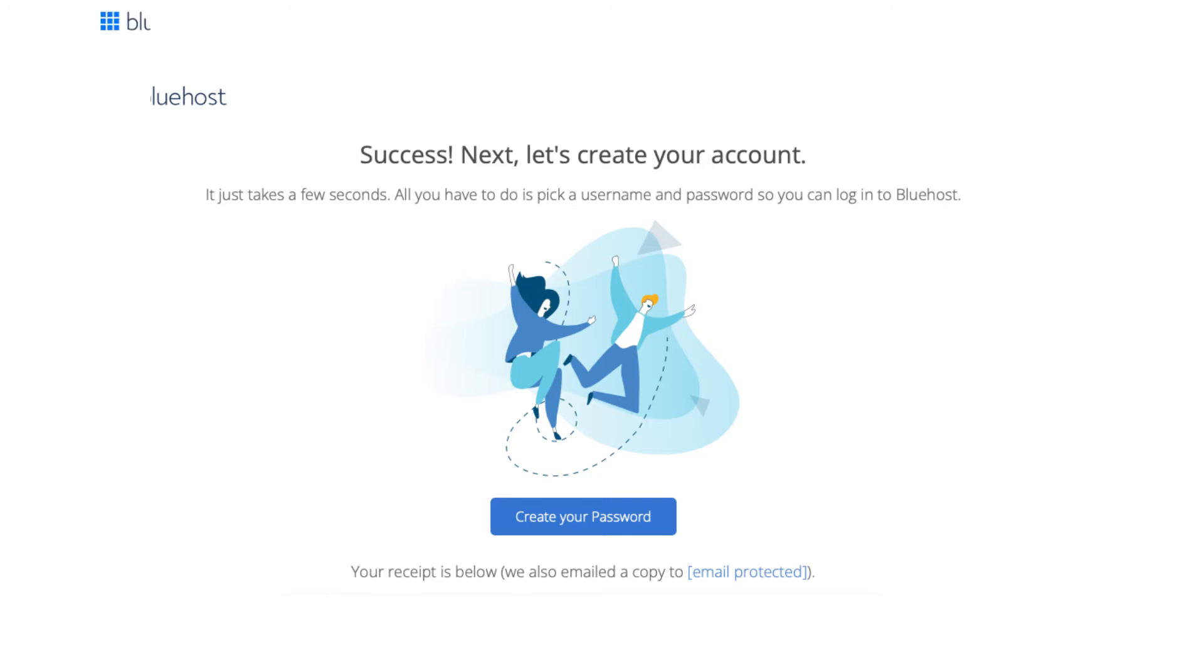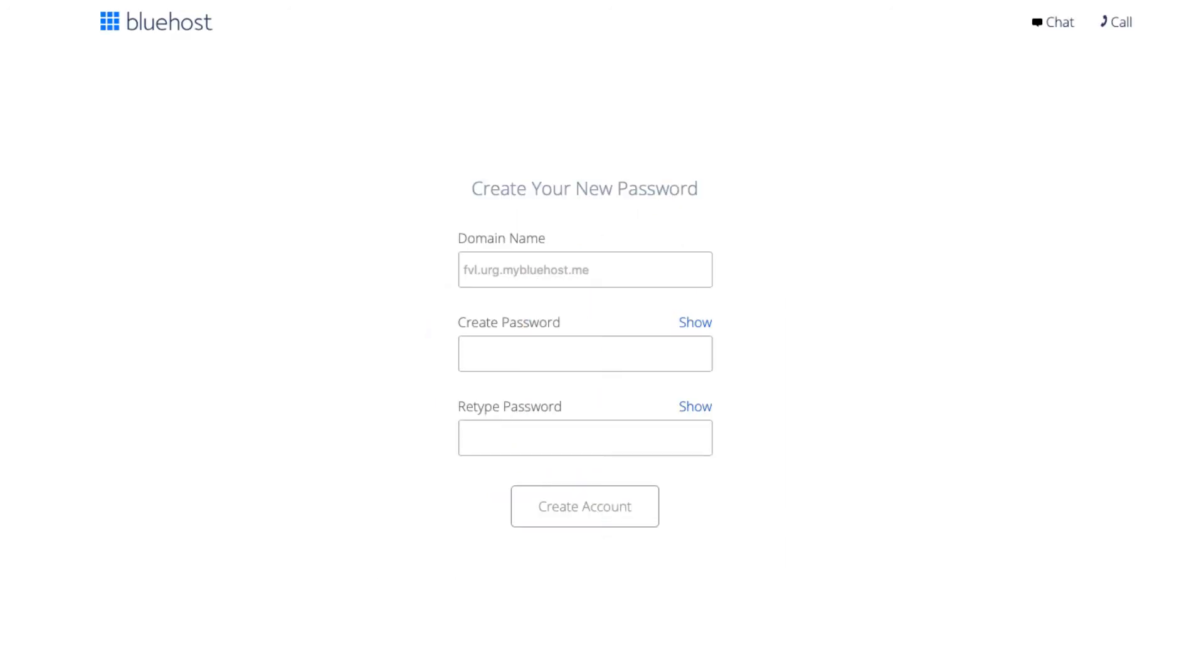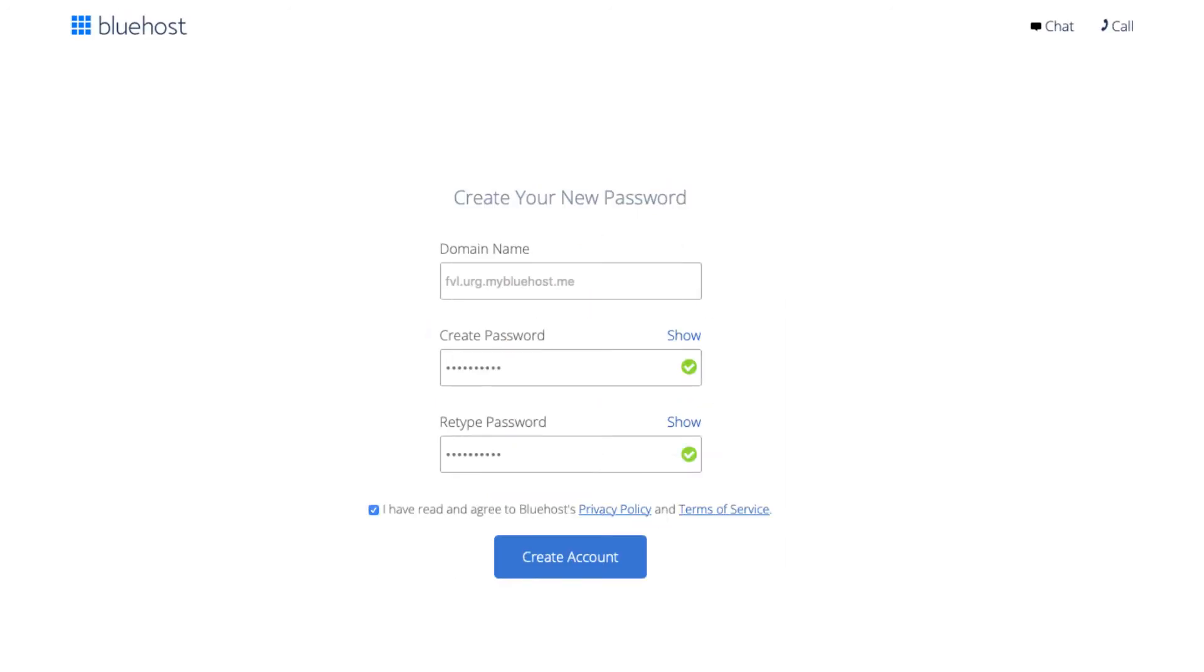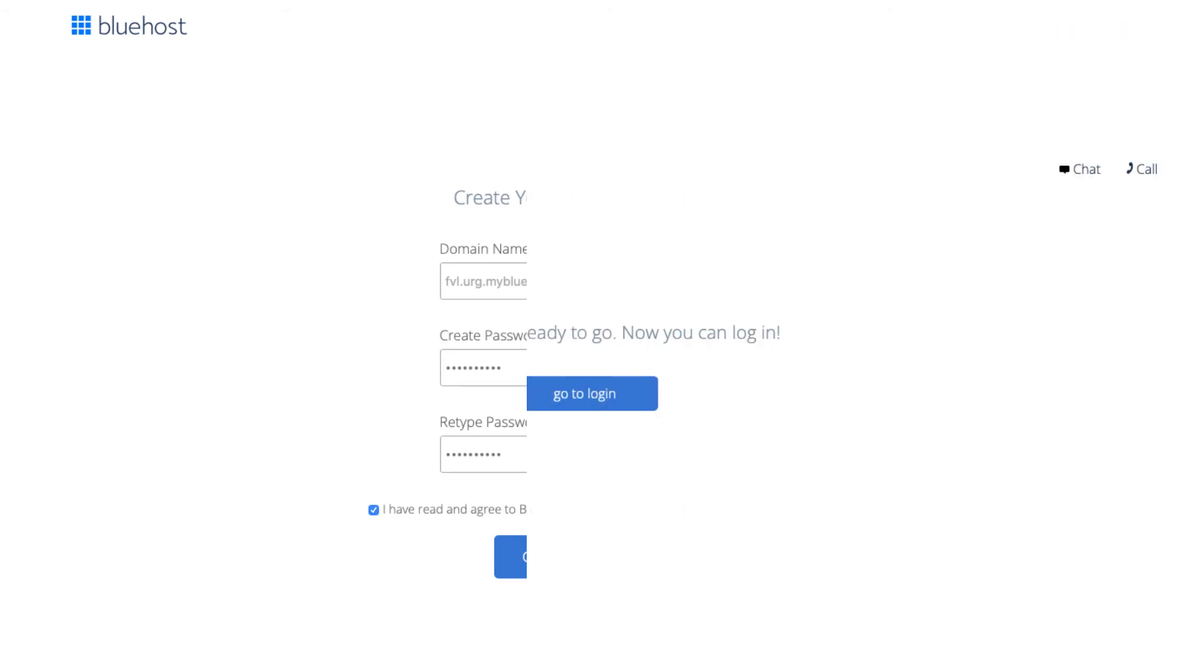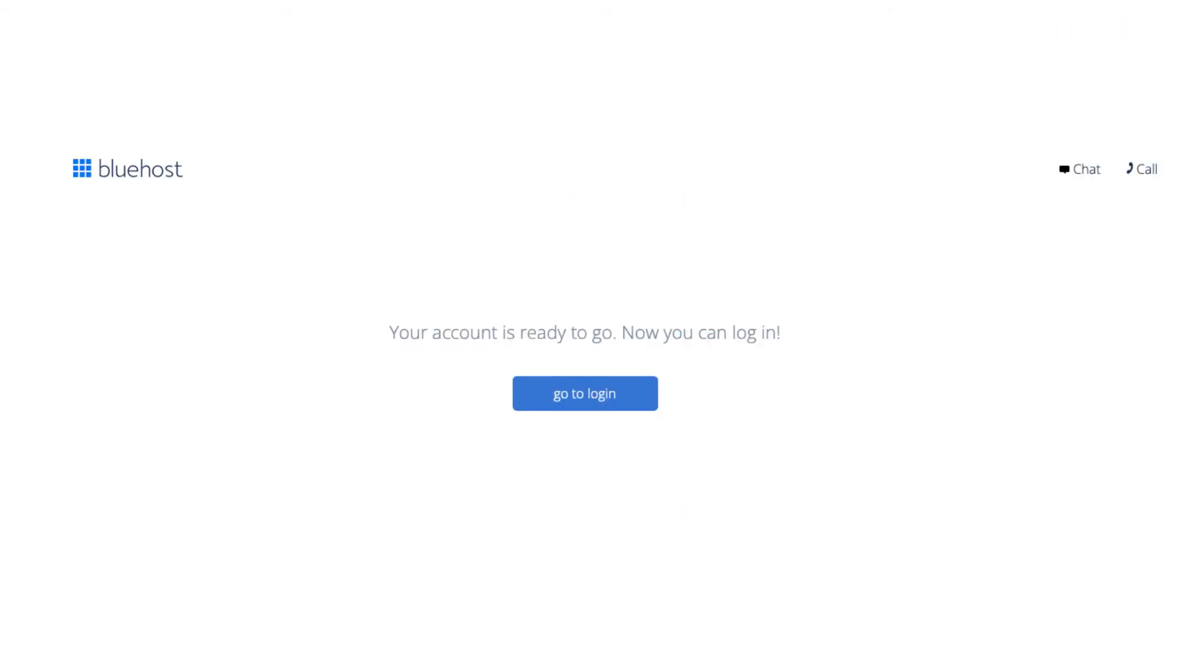Enter a password to be used for logging into Bluehost. Accept the terms and conditions. Click the create account button. Your Bluehost account has now been created and is ready to be logged into. Click the go to login button.